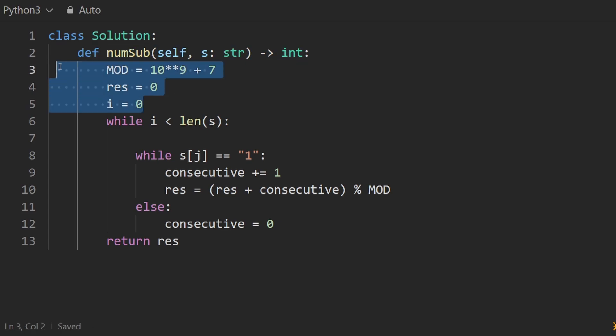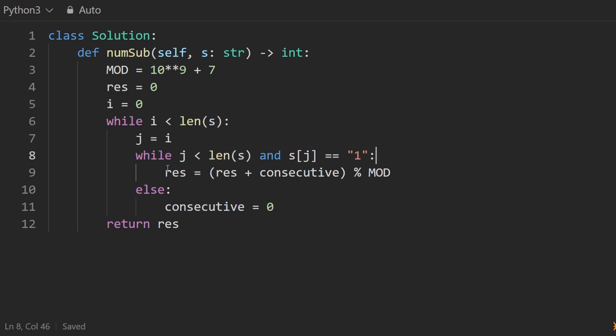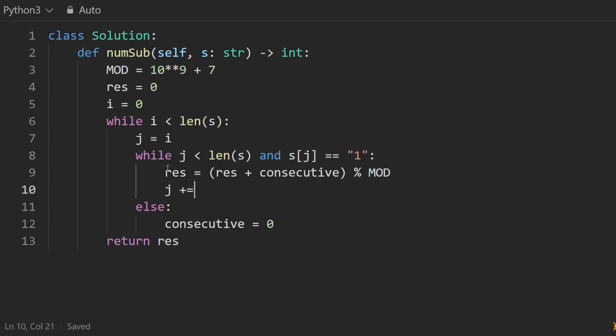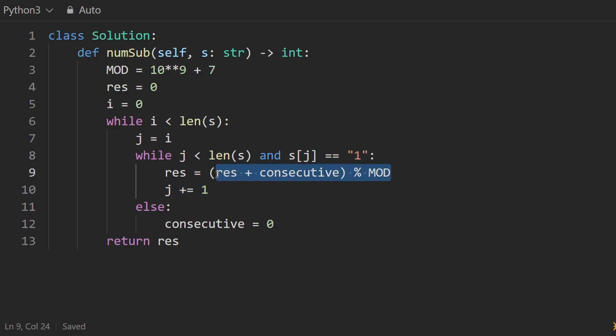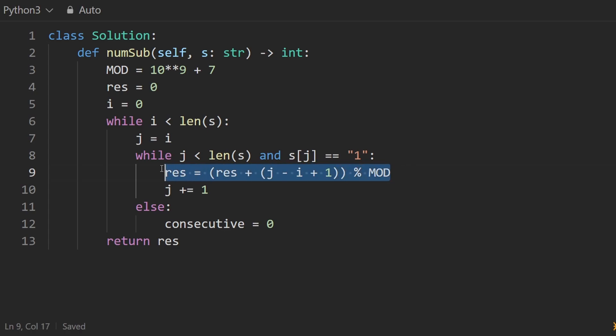So rather than having a consecutive count, we're just using pointers. J will initially start at i, while this is the case. And also while j is in bounds, we're going to increment the consecutive count, we are going to increment the j pointer. But before we increment the j pointer, because after we increment it, there's no guarantee it's still pointing at a one. But before we increment it, what we're going to do is add to the result, this result plus that, and basically the size of the window, the number of consecutive ones we have, which is the same as the variable that we had before. So j minus i plus one is the size of the window, add that to the result, mod it by this, and then increment that.